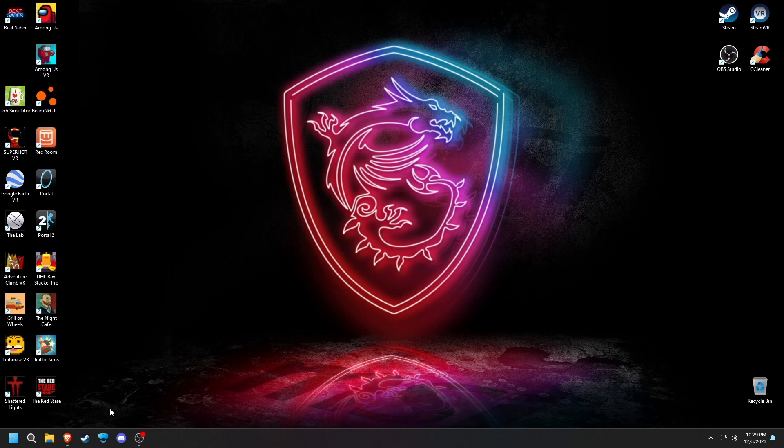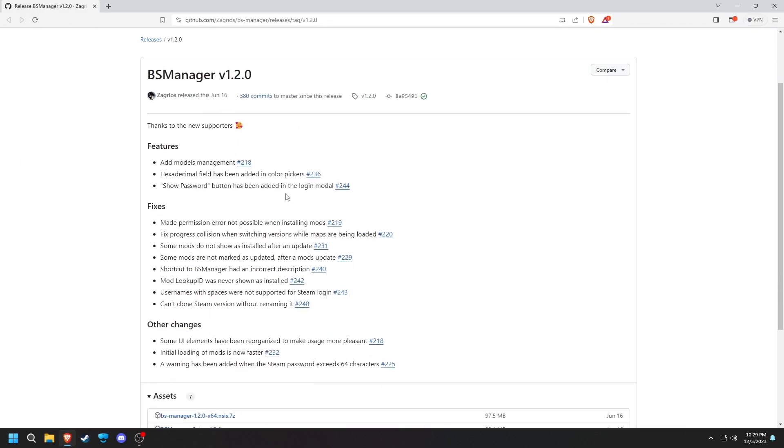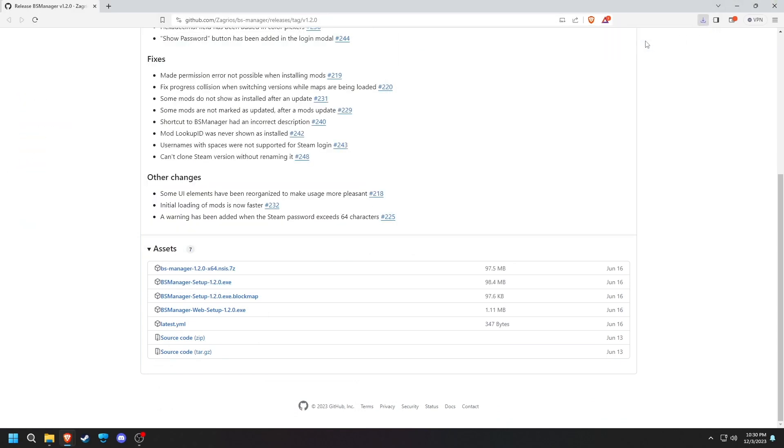First thing is we'll want to download something called BS Manager. The link to that is in the description. Then download this file. Once it's done downloading, run the setup.